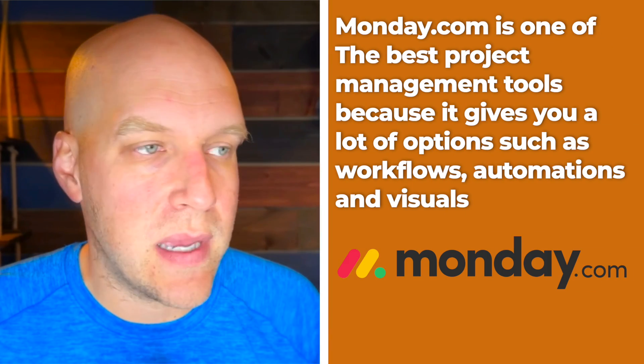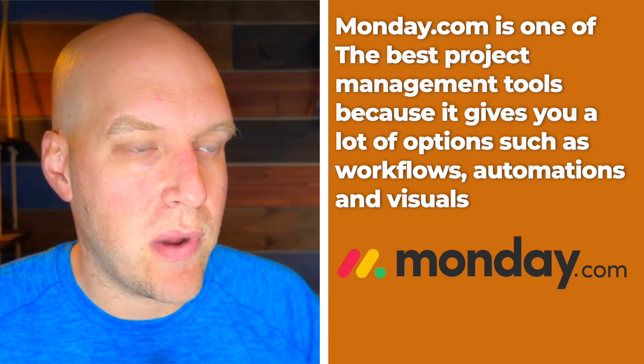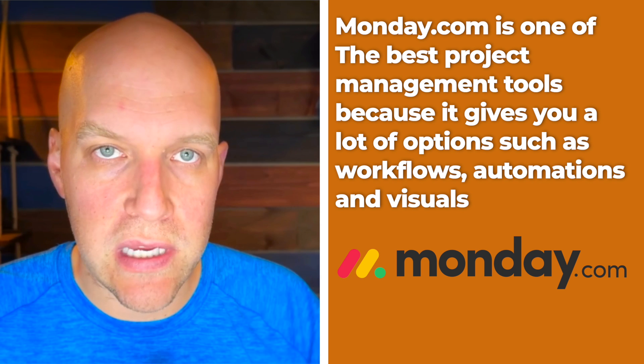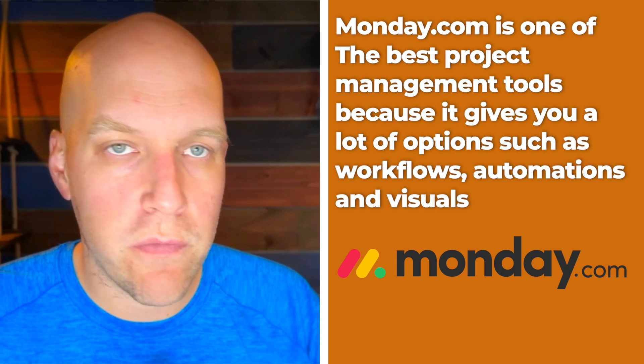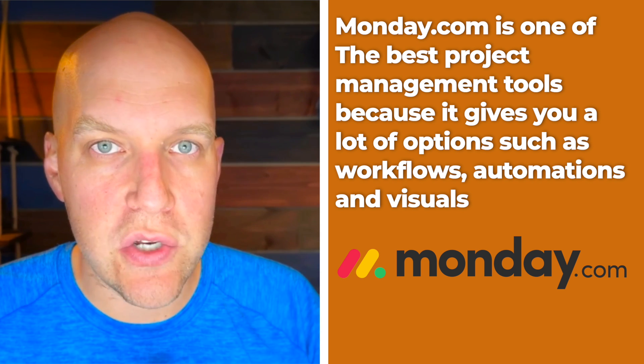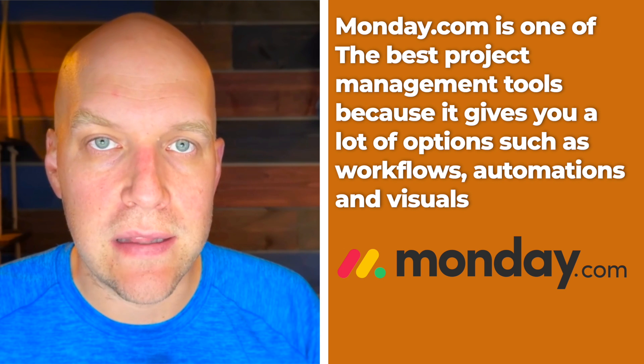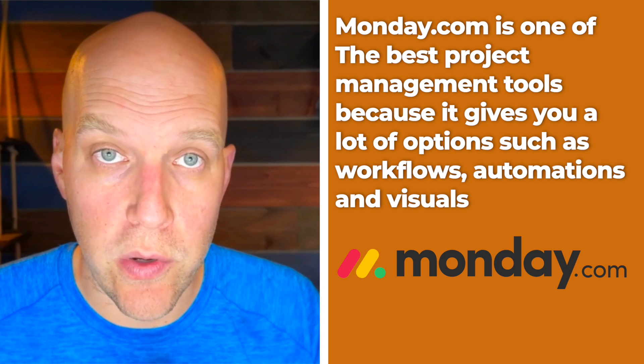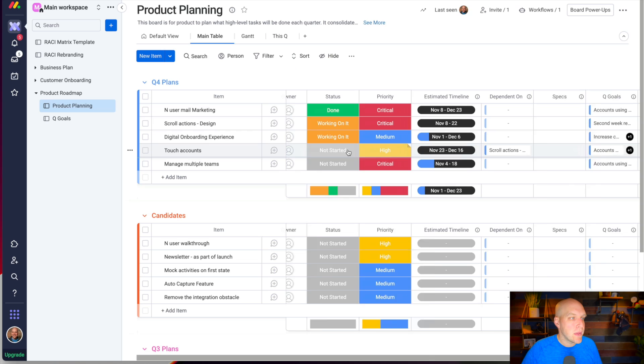Monday.com is one of the best project management tools because it's so visual and they give you a ton of different options, workflow automations, and a lot of different visuals that you can look at to see where projects are at and where your roadmap is going.